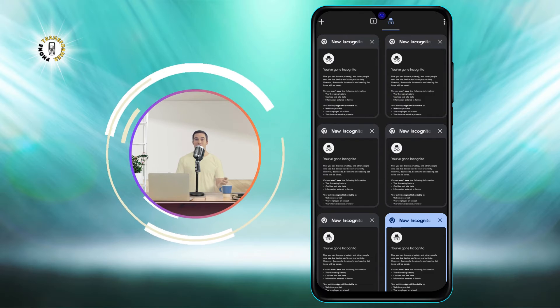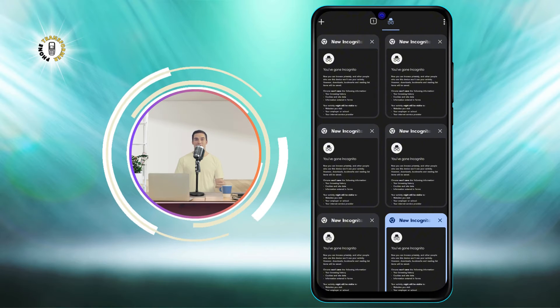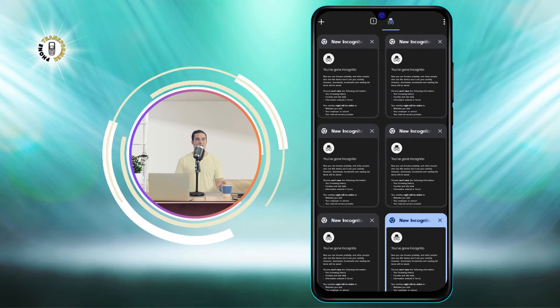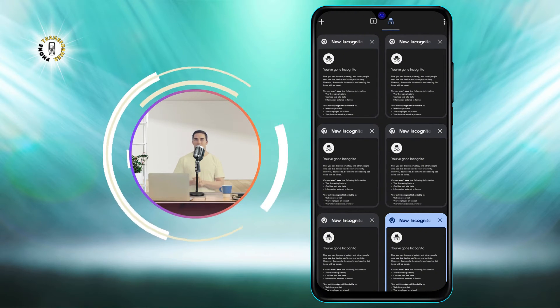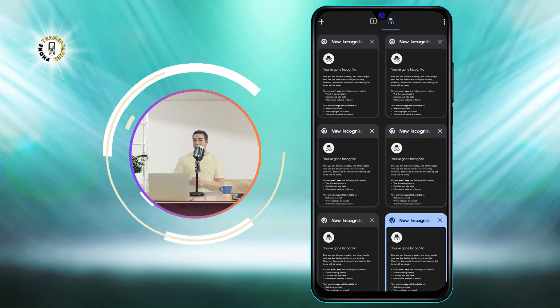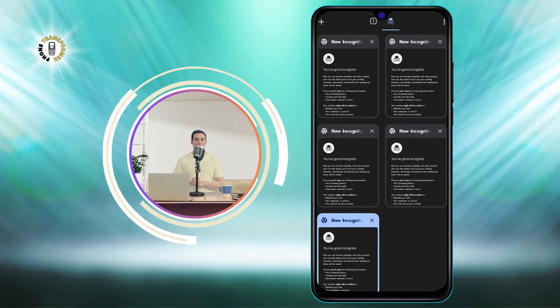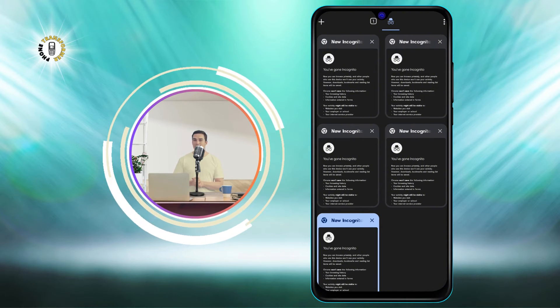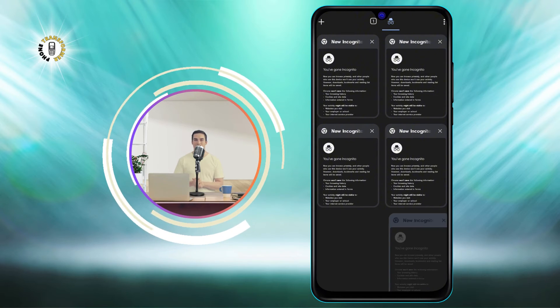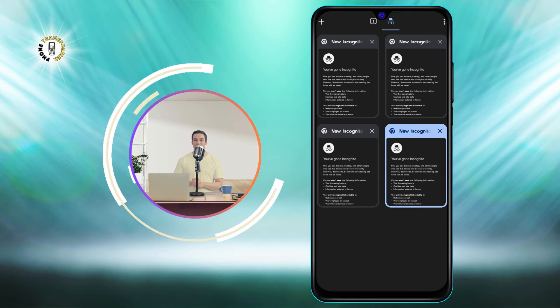Step 3. To close an incognito tab, tap on the X icon at the top right corner of the tab. You can also swipe the tab to the left or right to close it.